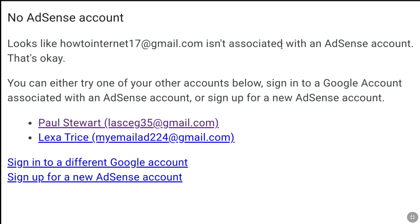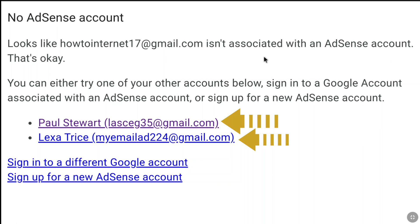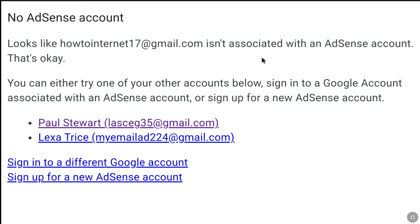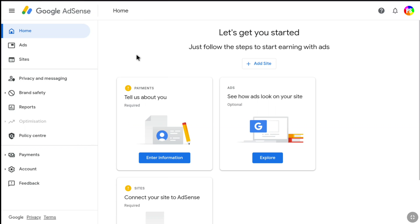As I already have been signed in to my Google AdSense accounts on this browser, these two Google AdSense accounts have been saved. So here I am going to select the Google AdSense account that I want to delete. And once you sign in, on the left section under Payments, click on Account.